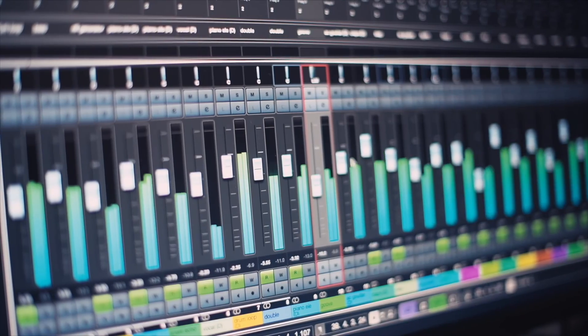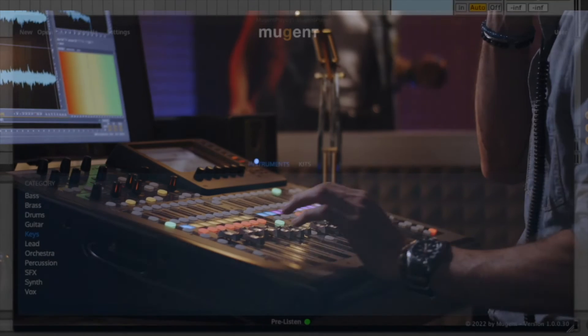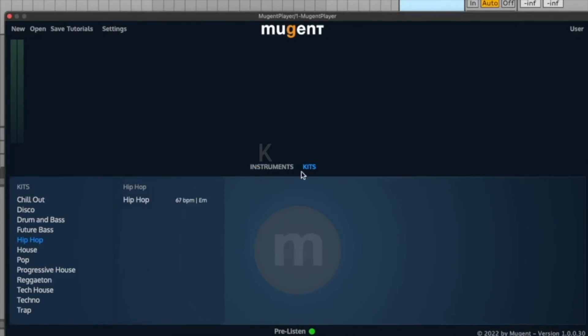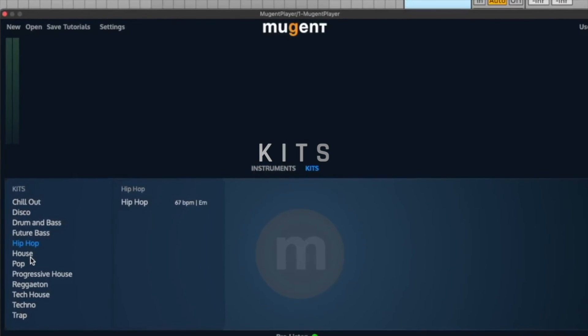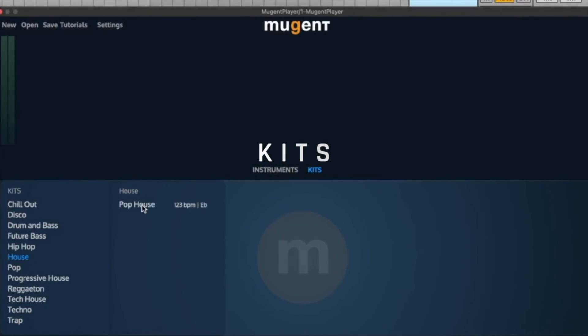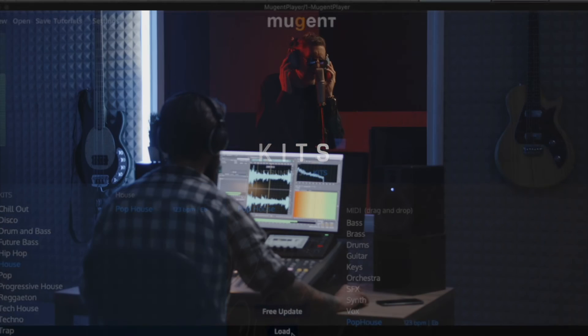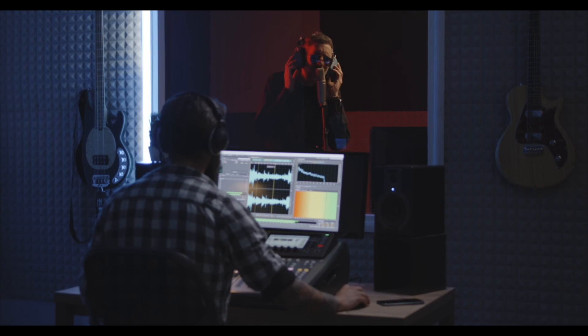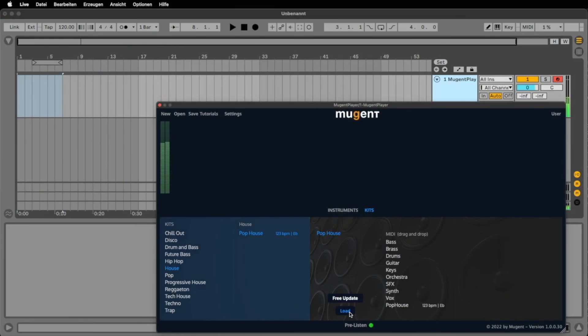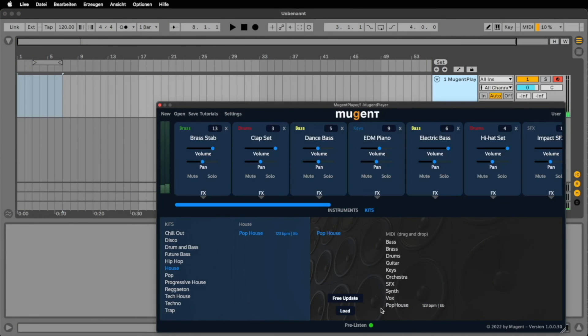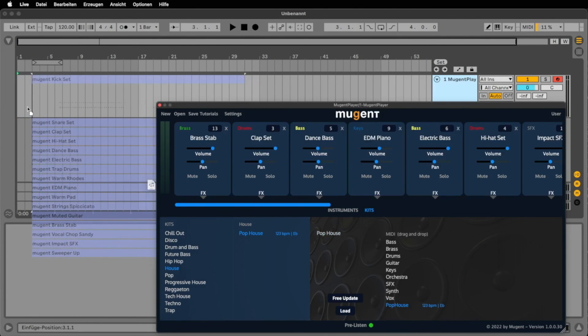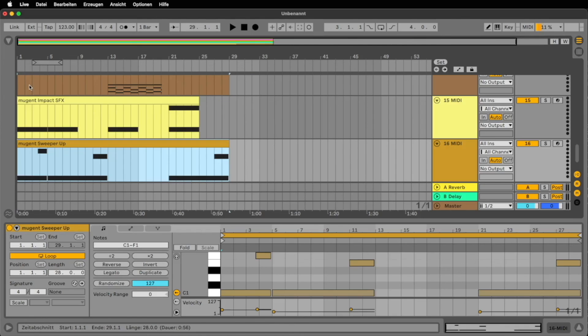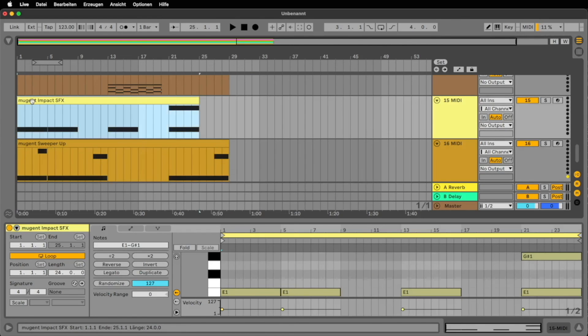In addition to the individual instruments, the Mugent player also has kits. These are arrangements that sound like a complete song. With a single click you can load all the patches and as soon as you've dropped the MIDI files into your DAW, you can start using them to create something new.